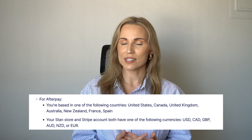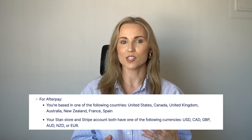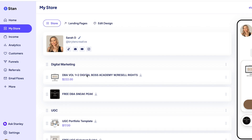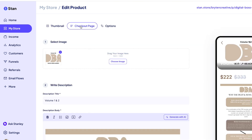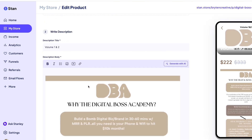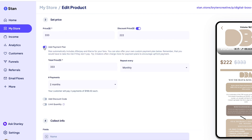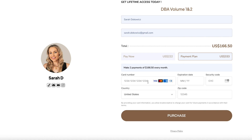Afterpay is used for brands in the United States, Canada, United Kingdom, Australia, New Zealand, France, and Spain, while Klarna is used for those based in the rest of the world. To add a payment plan to your product, head to your My Store tab, select the product, click on the Checkout page, and scroll down to the Price section. Toggle on Add Payment Plan and fill out the total price of the product, how often they're charged, and over how many months. After clicking Save, you can check out your new payment plan on your live Stan store checkout.